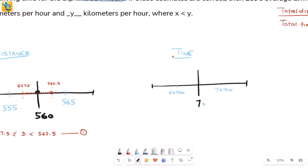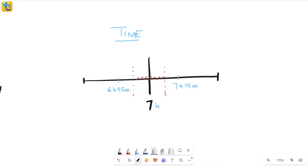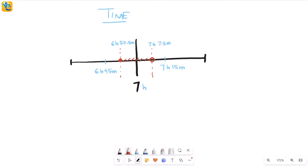The actual time is something for which rounding takes us to seven hours as the nearest multiple of 15 minutes. Using the same logic as before: the interval spans a total of 15 minutes, so the half-point is 7.5 minutes. The lower bound is six hours 52.5 minutes, and the upper bound is seven hours 7.5 minutes. Applying the same rounding rules, the range of time is 6 hours 52.5 minutes ≤ t < 7 hours 7.5 minutes.